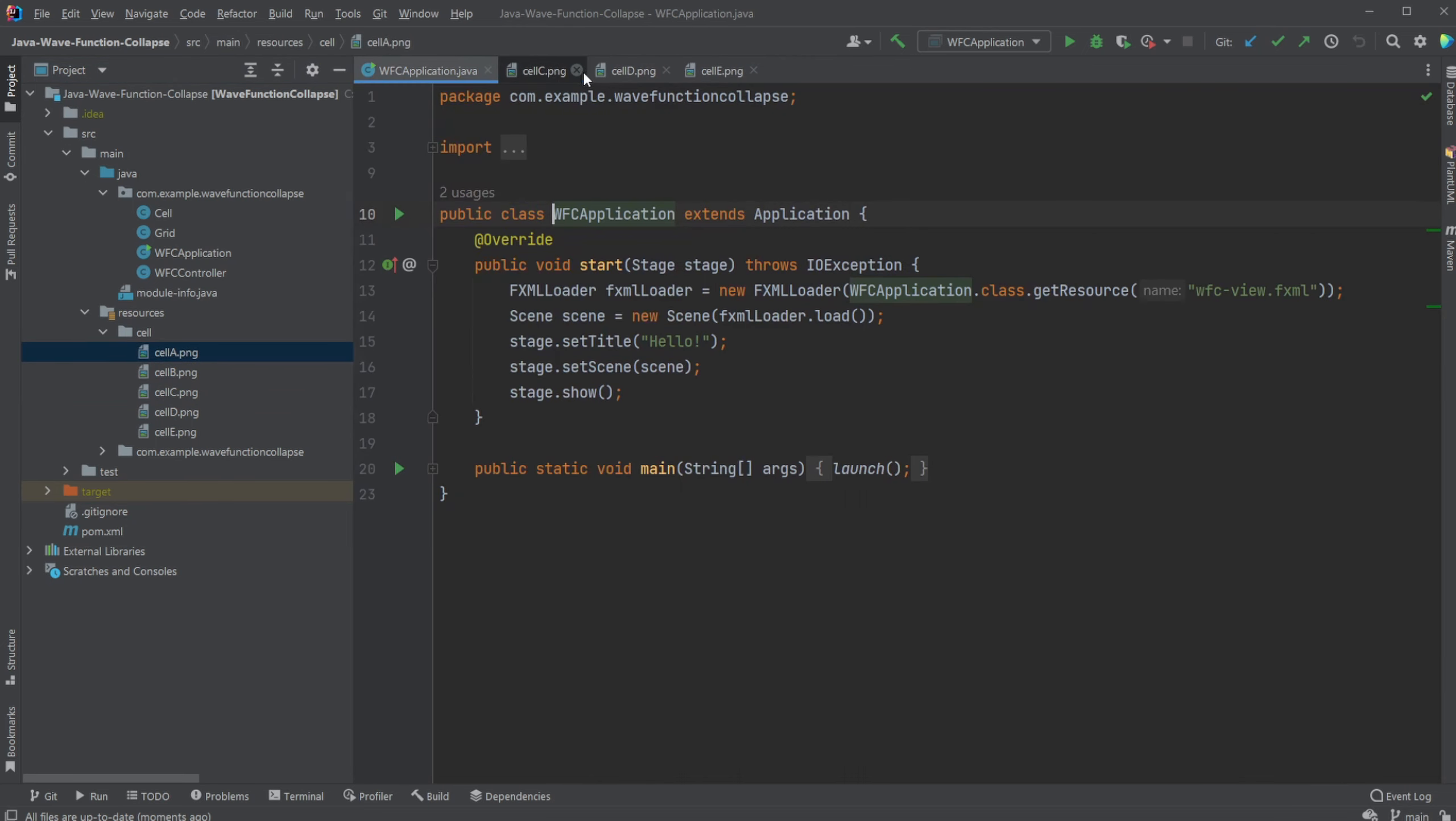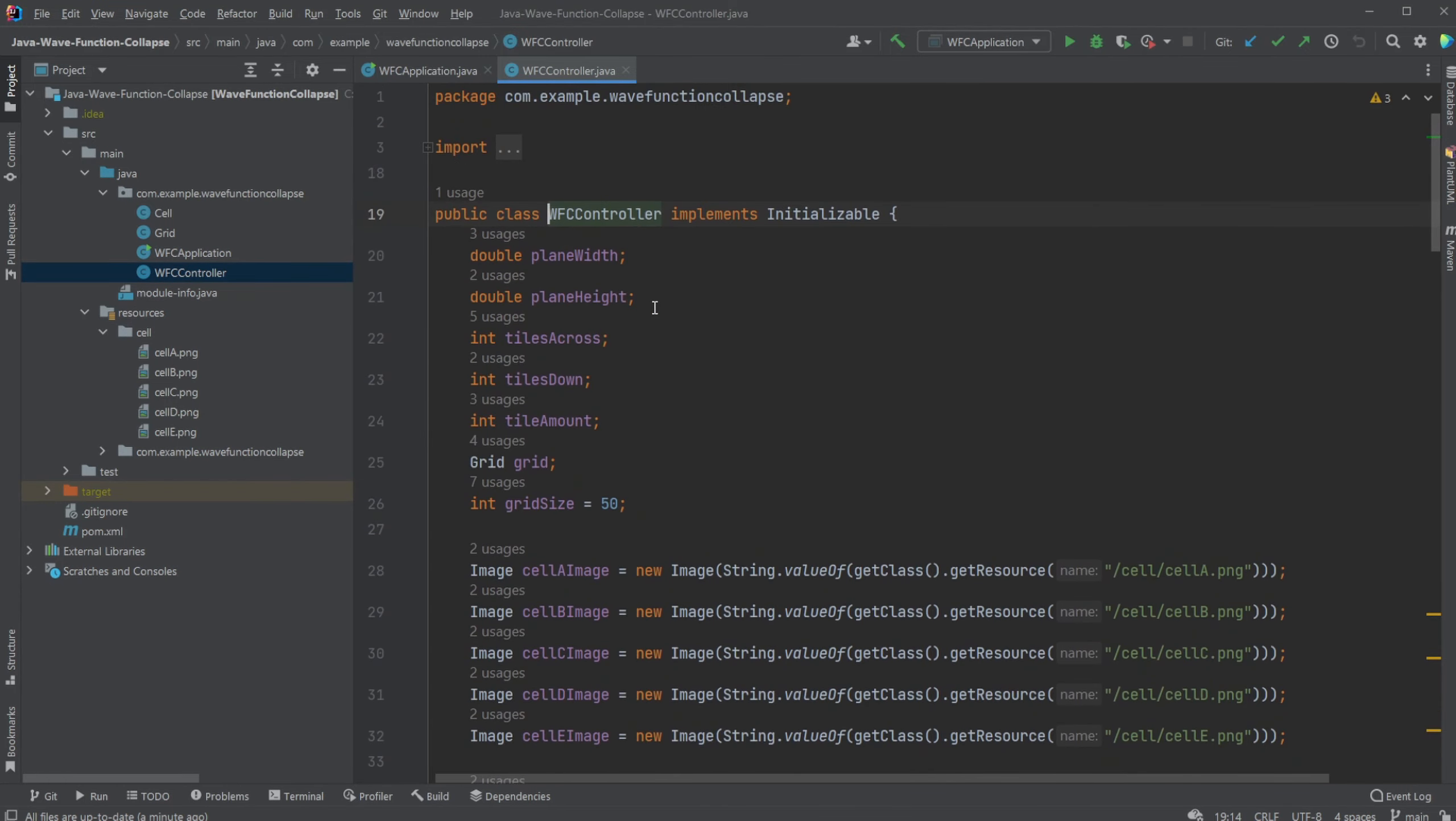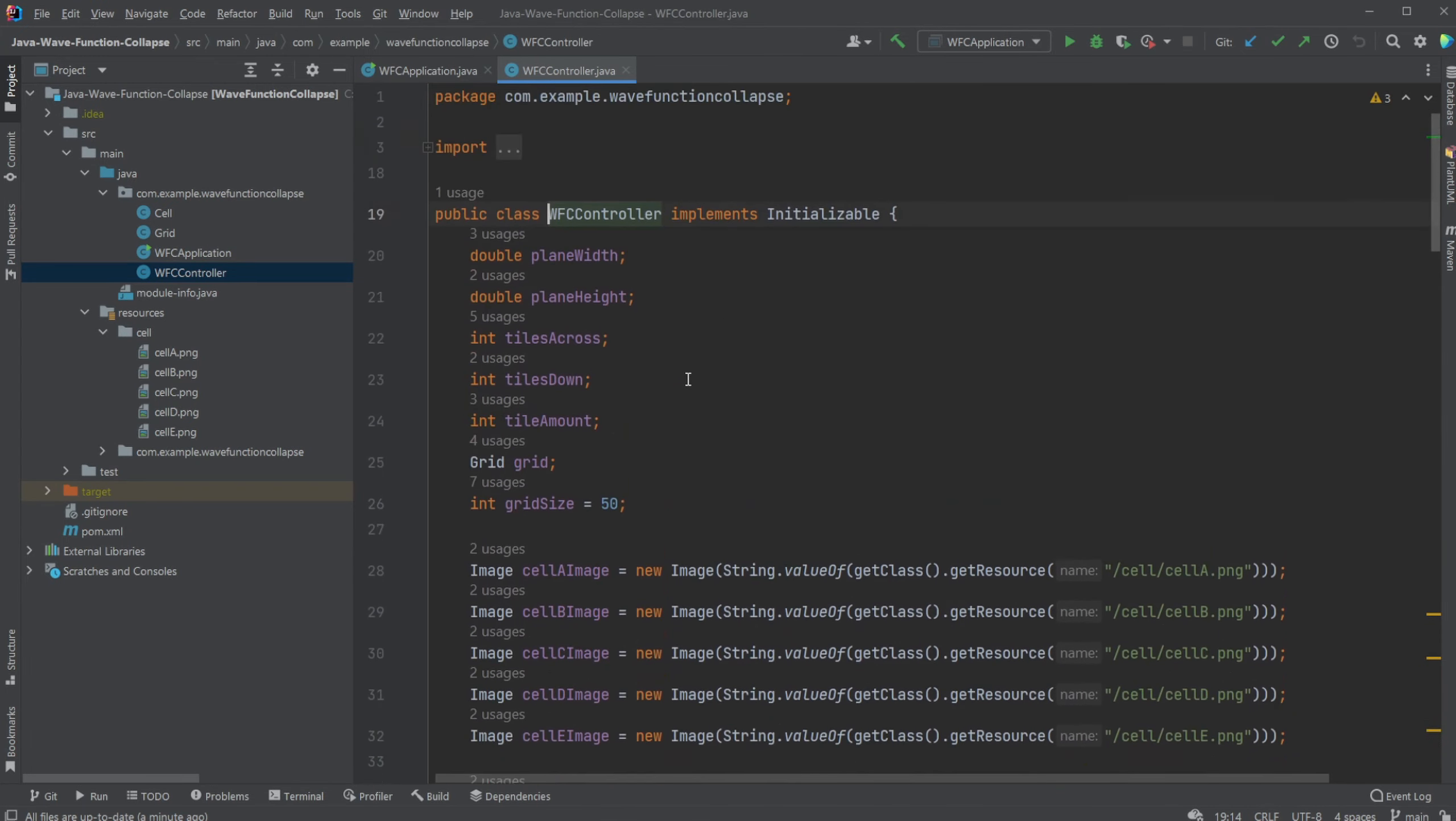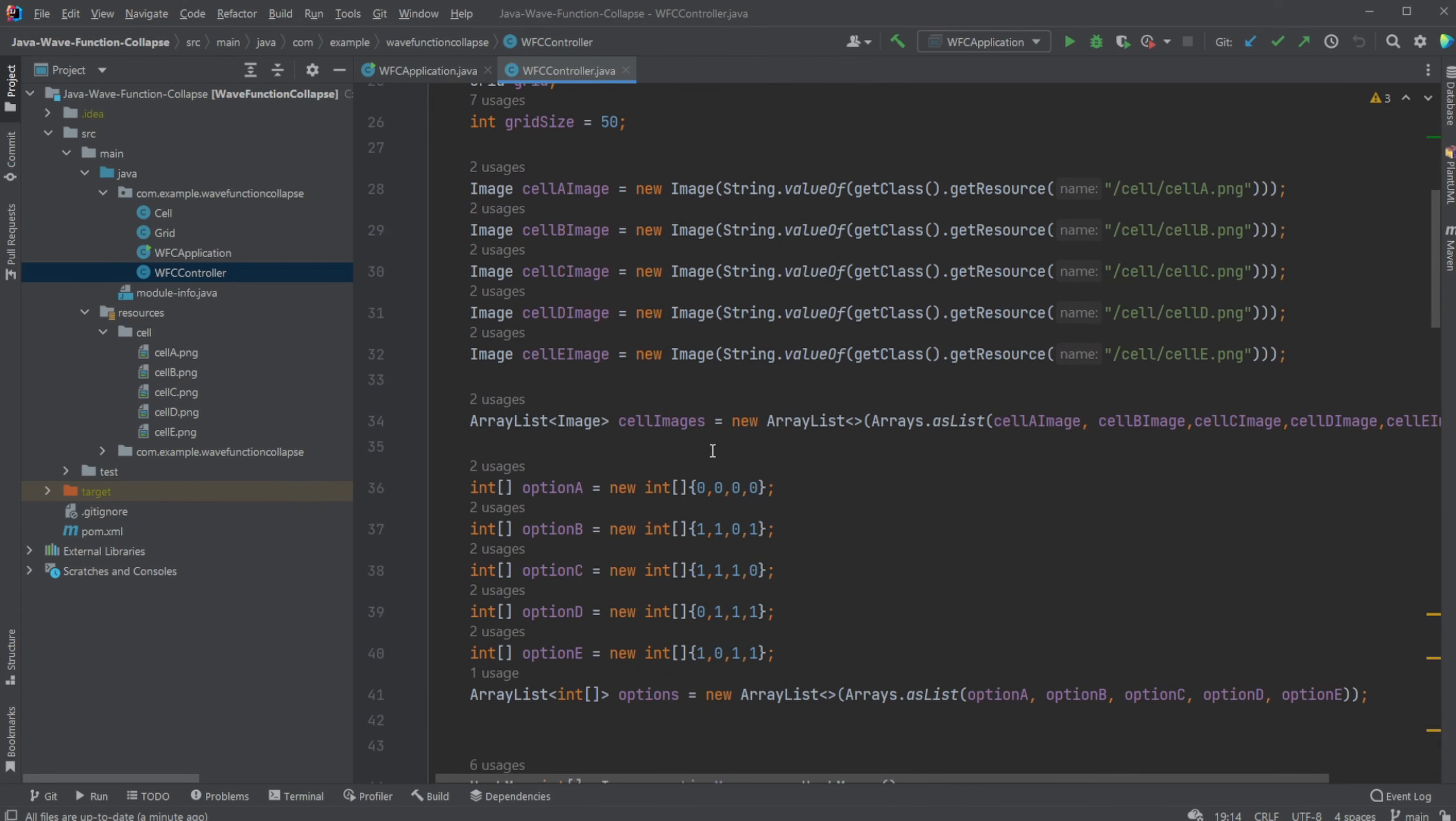And some rules are then defined for each of these base tiles. Inside I have a Wave Function Collapse controller with some basic information. There's actually quite a lot of code in this project, so I will have a link in the description to the GitHub repository.